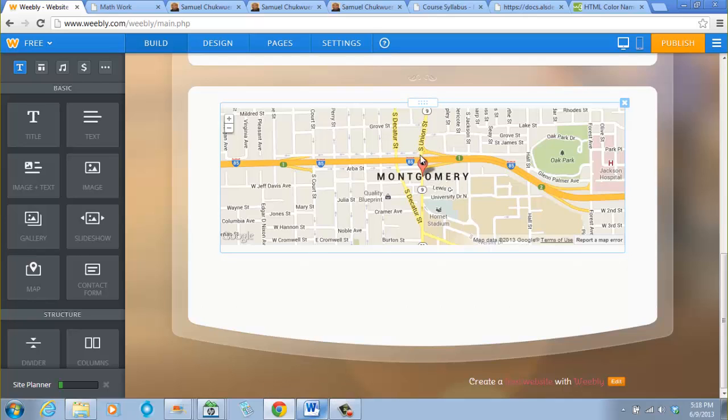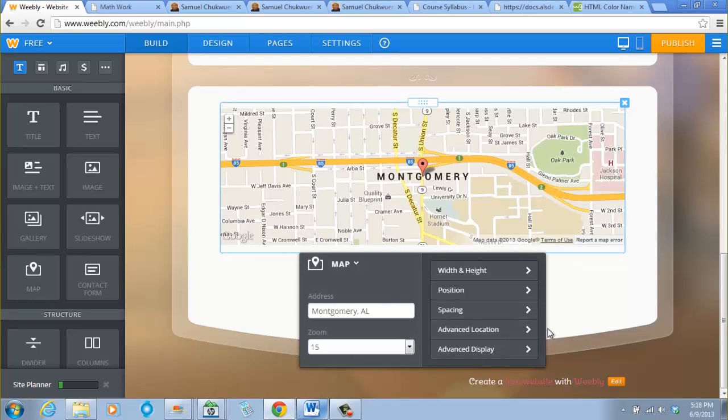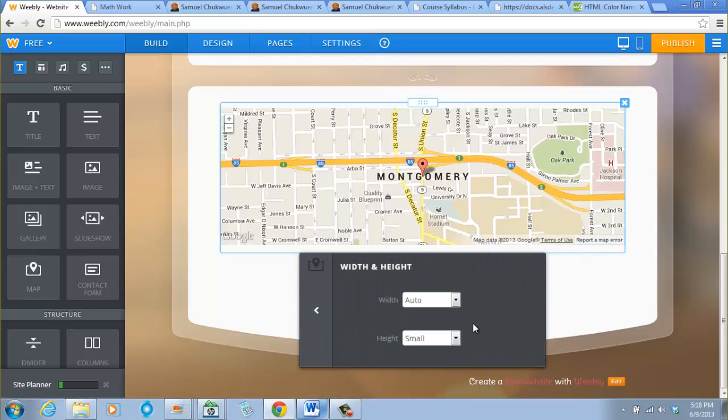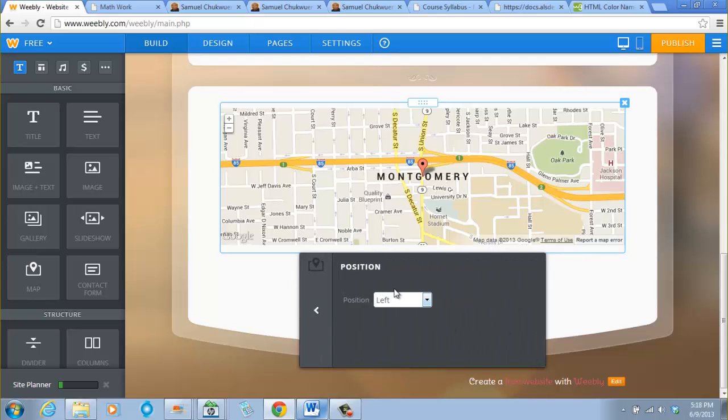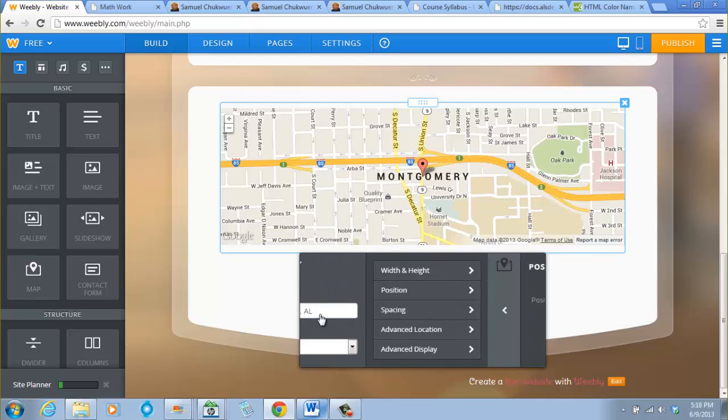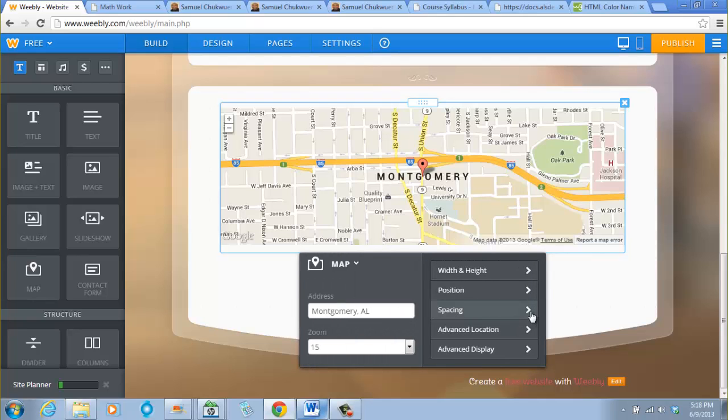When I do that, I click that. So this is Montgomery, Alabama, and it shows you a map that you would want to have on your site. You can look at this later on. You can check the width, the height. You can change all these, the position where you want it to be positioned, the spacing.